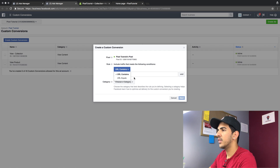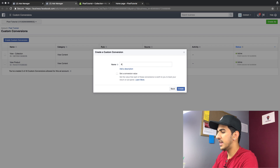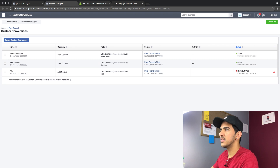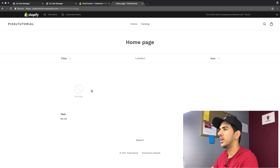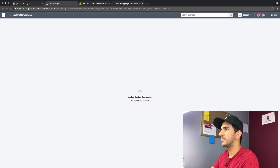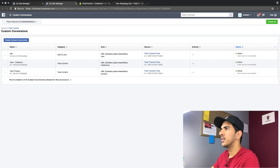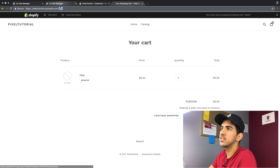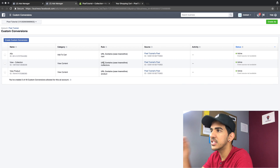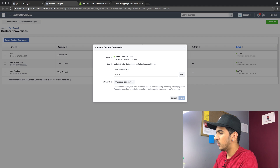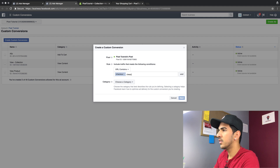We're gonna create the next custom conversion — URL contains 'cart,' choose category 'add to cart,' hit next. I'll name it 'A to C' meaning add to cart, then hit create. It's not gonna show any status yet because it's not active. So we go to the store, open the product in the browser, and add to cart. It's gonna add it to cart and it should trigger this pixel. And it did — because the cart page URL contains 'cart,' which matches the rule, so it's working.